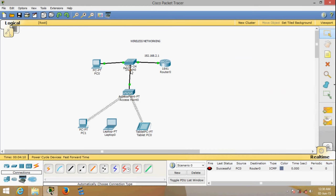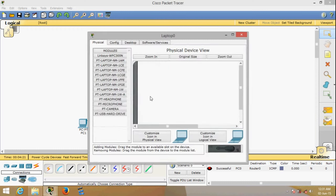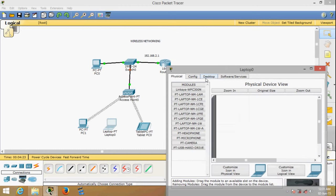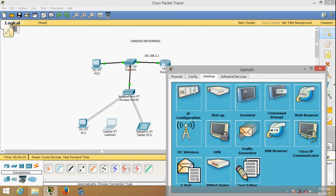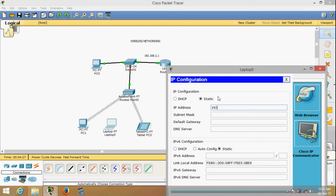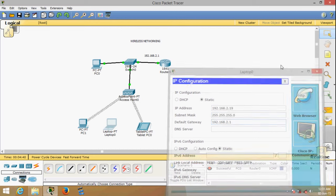Once the link changes from orange to green we'll be able to contact all these devices from this PC. For the laptop, you don't need to add any wireless interface because wireless is already built in. I'll go to IP configuration and put in 192.168.2.19 with gateway 192.168.2.1.